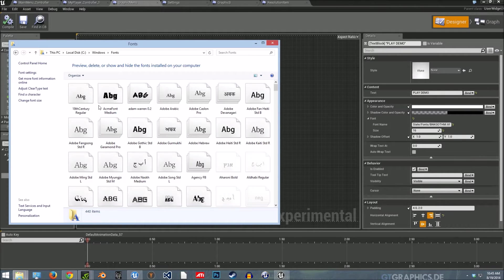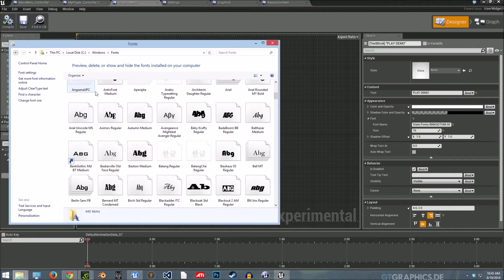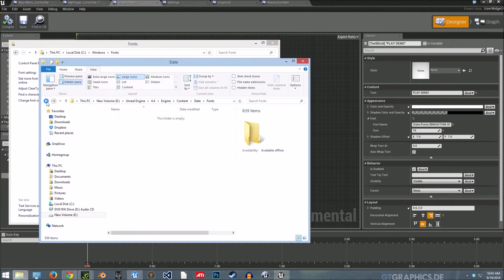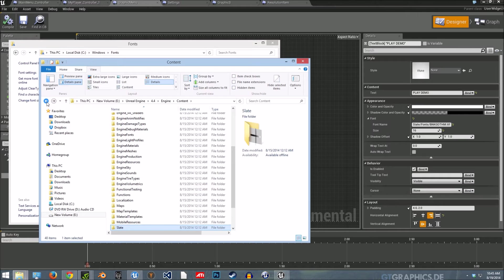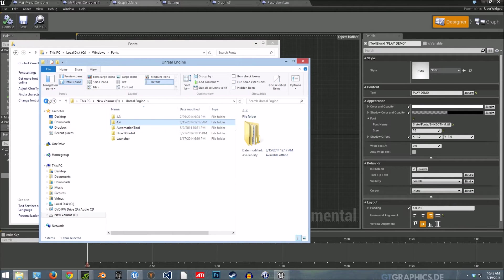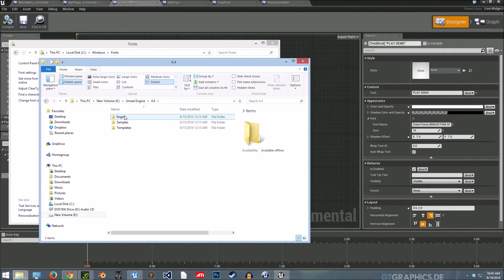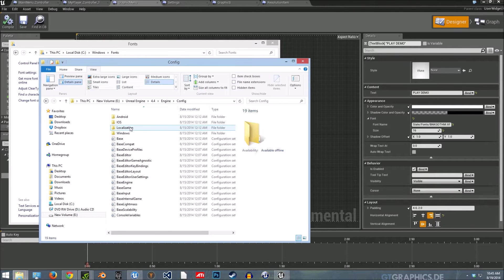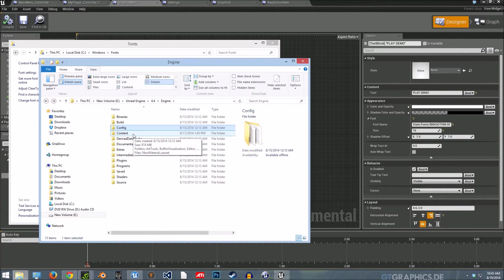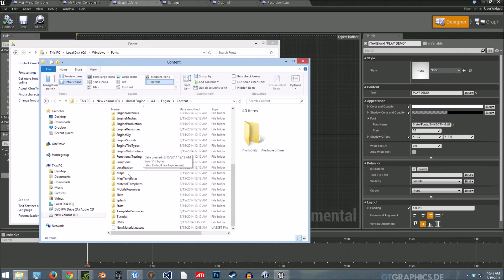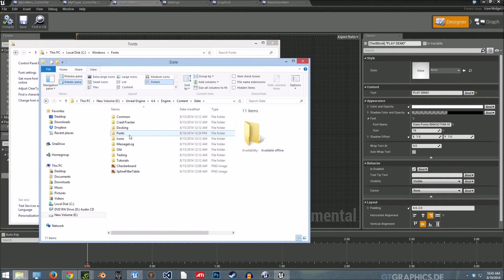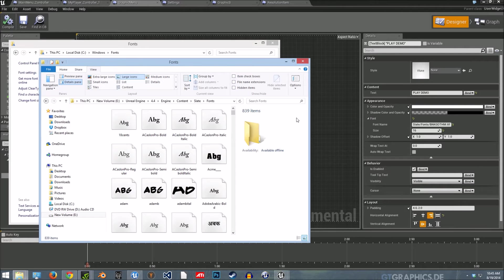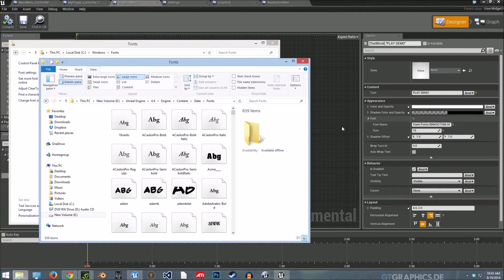I think it's defaulted to that Roboto font. But if you go to, if you find your Windows fonts, you can just copy all of them. So if you copy all your fonts and then go into your Unreal Engine folder, so I'm on 4.4, then go to engine config. No, I'm sorry. Content slate fonts, and then just paste them in there.